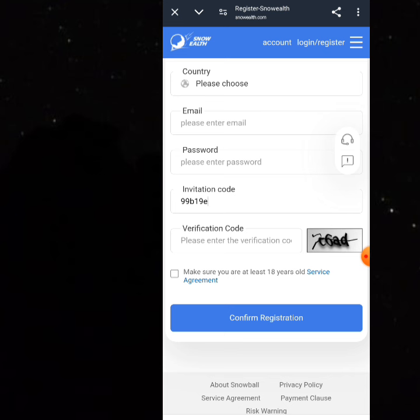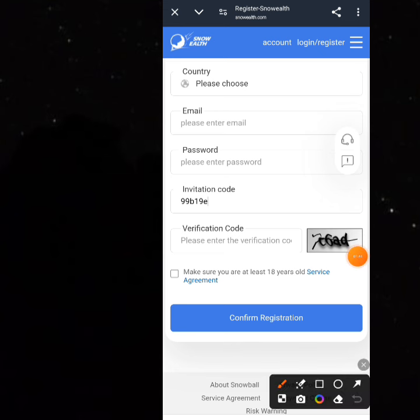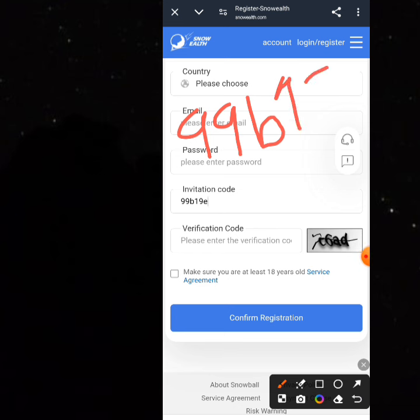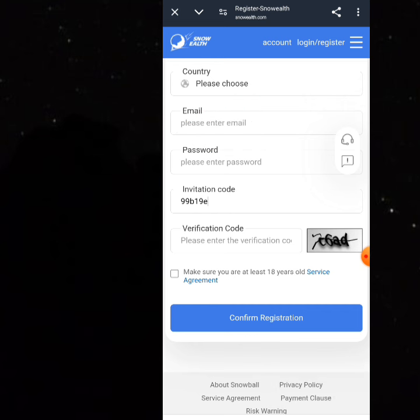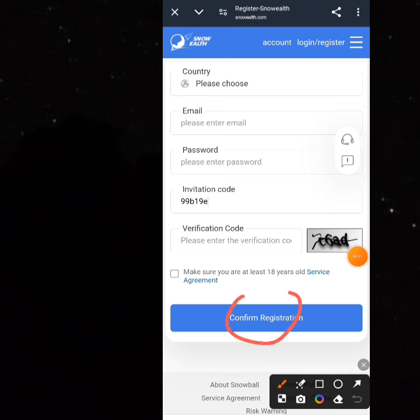My invitation code is: 99, small letter B, 1, 9, small letter E — that is '99b19e'. This is a one, not a seven. Click on 'Confirm Registration' and your registration will be complete. My invitation code will also be in the description area in case you missed it.